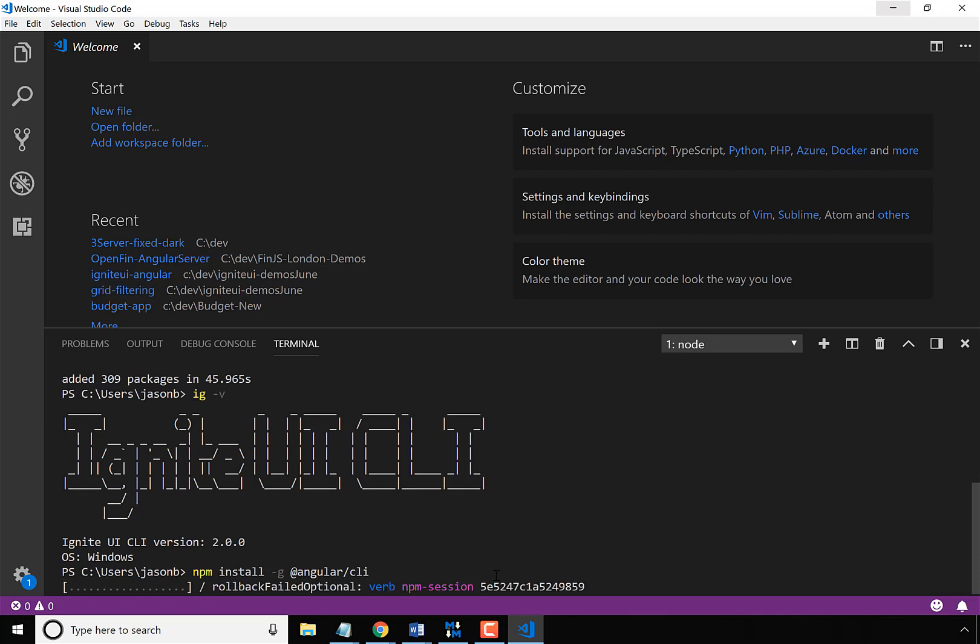So this will do the same thing, go to NPM, grab the Angular CLI, and then I will be ready to go.